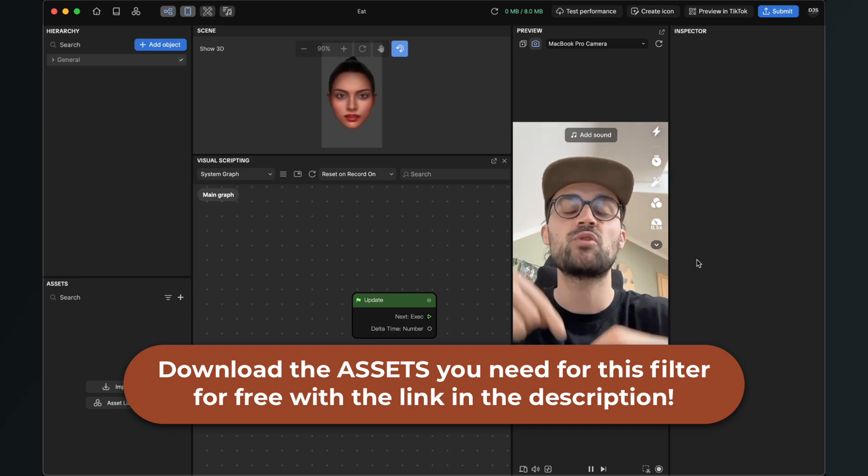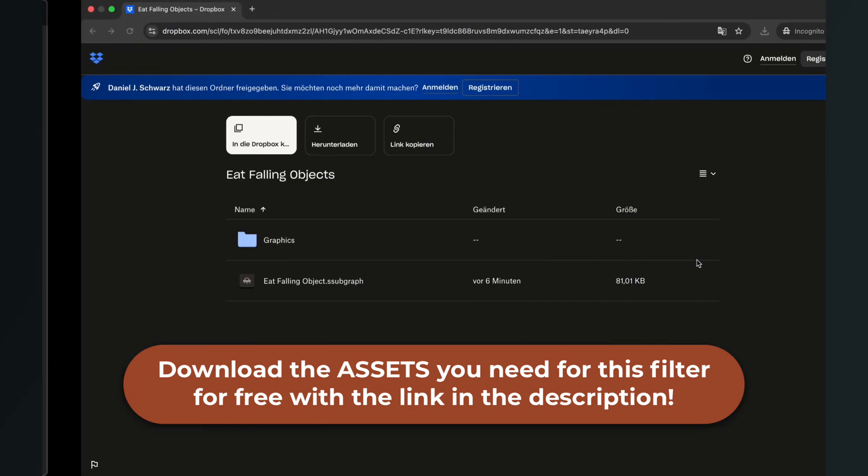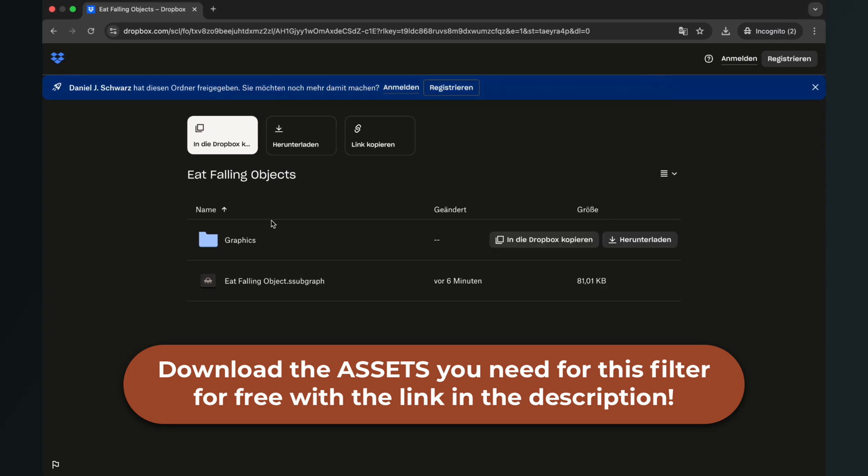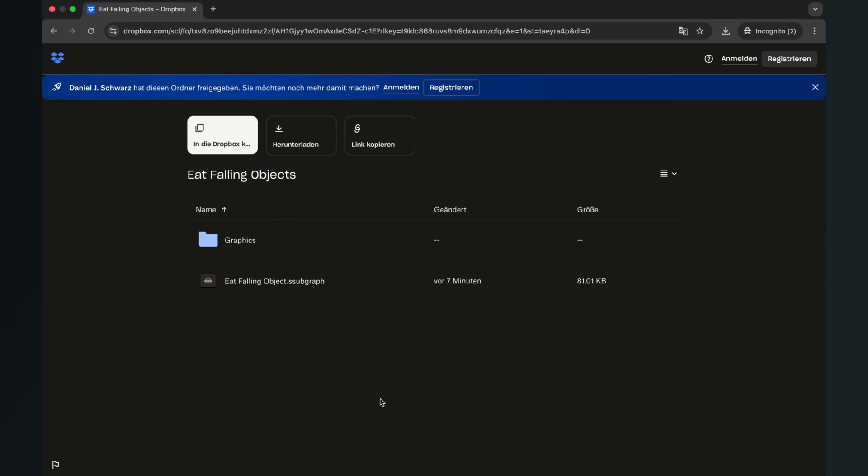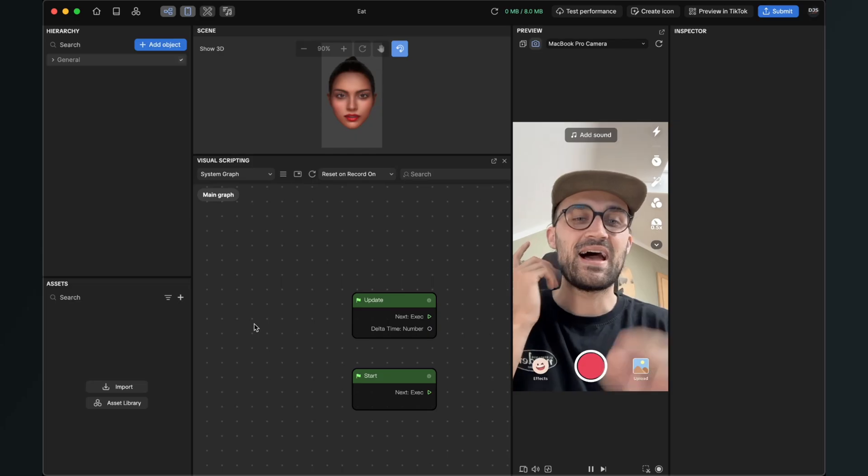So please go to the description of this video and there you can download all the files we need to create this video, and the most important file is the eat falling objects subgraph. So just click here on download.